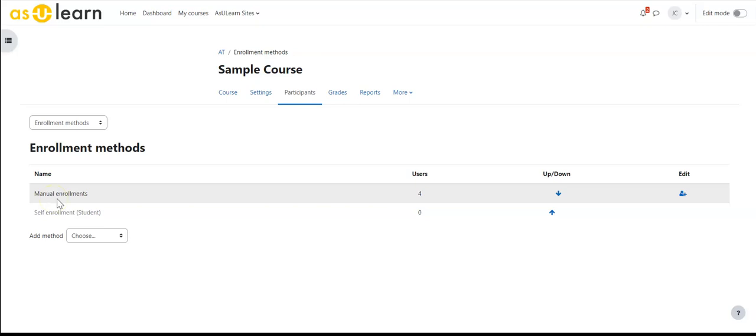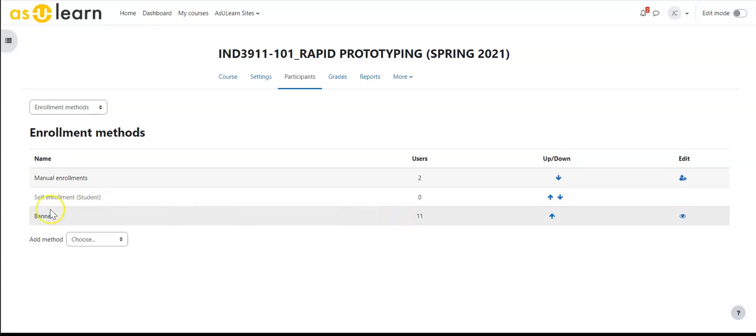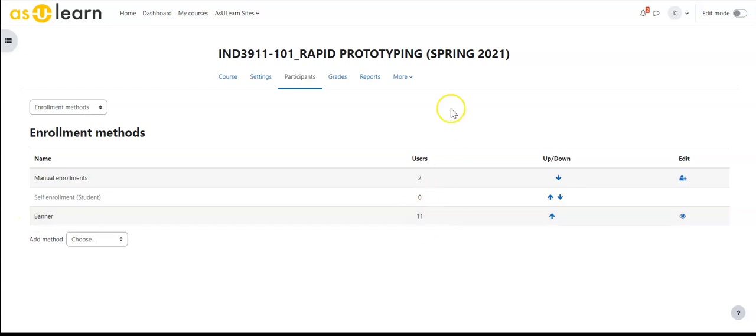Now in your normal courses I'm going to switch over to another course, you will see banner enrollments here. These are users that were brought into the banner system, our official system for students and teachers, and that is what you will typically see.